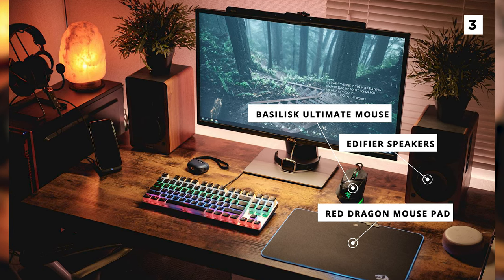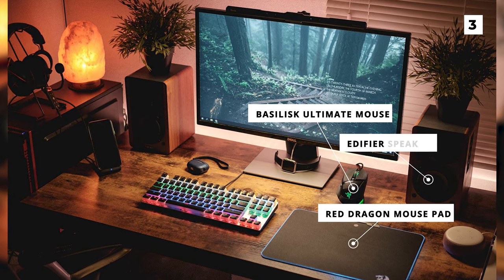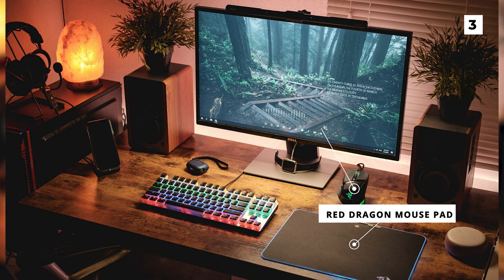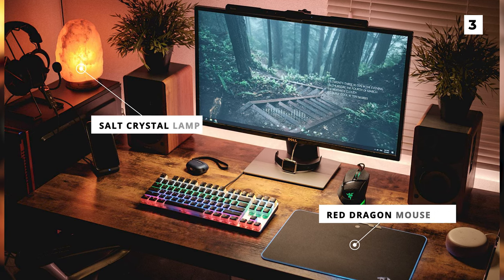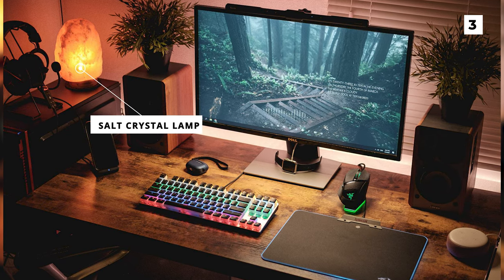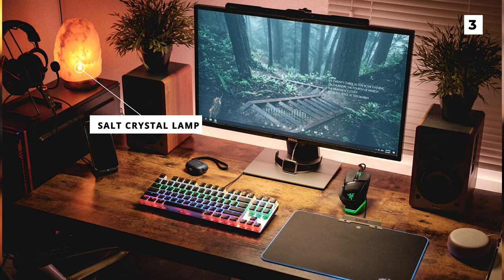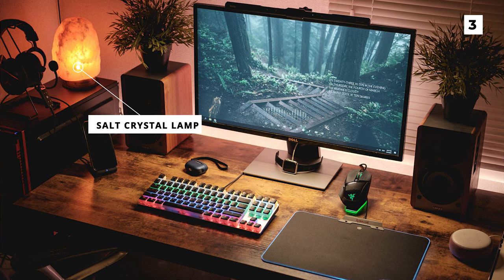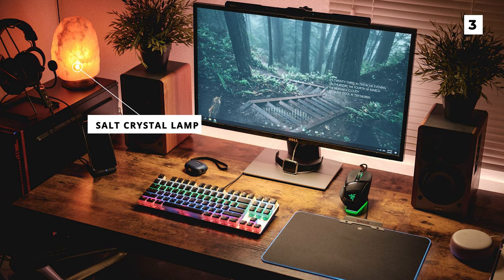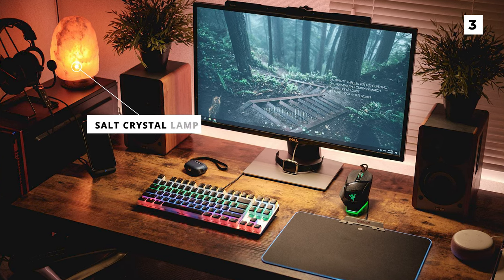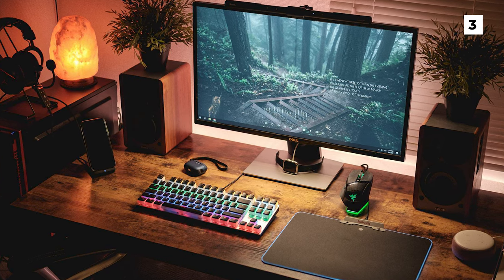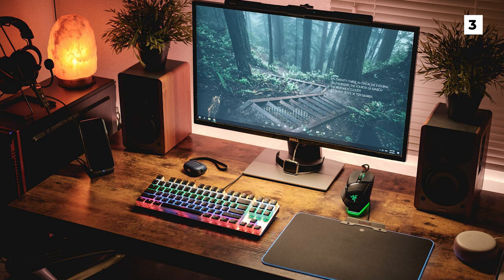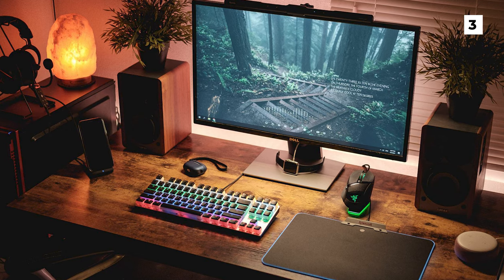The warm light from the screen bar and the salt crystal lamp really help make this setup seem really cozy and inviting. That being said, I'm not too crazy about the bright colors coming from the RGB, but I'd prefer if it was just set to orange or red to match the salt lamp.